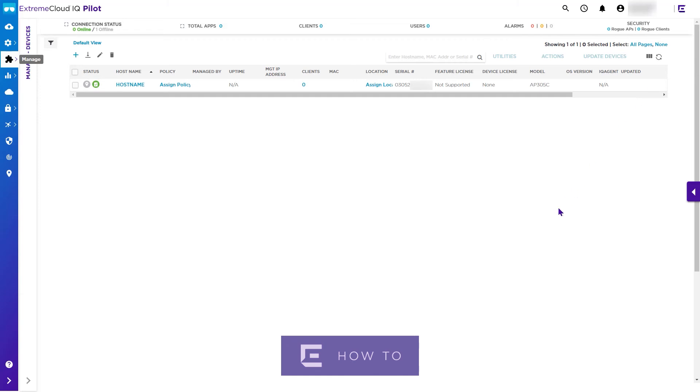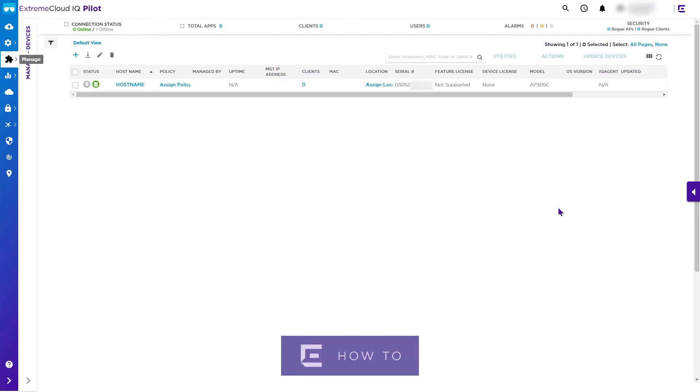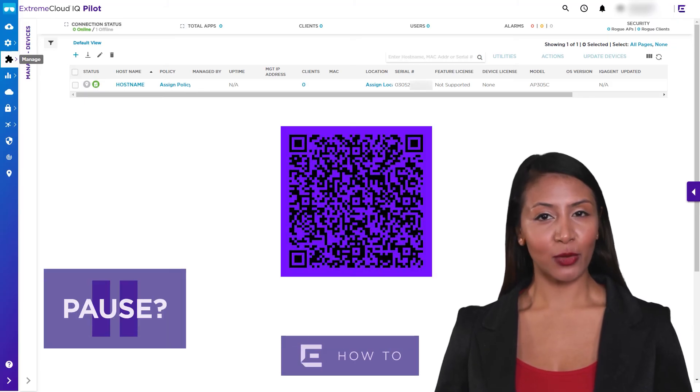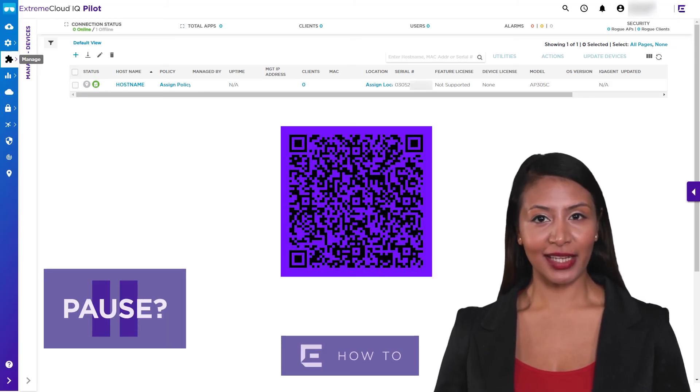If in the future you wish to revert your devices to native Extreme Cloud IQ operation, then this can be achieved through the device management. More details are available in the article linked at the code shown.